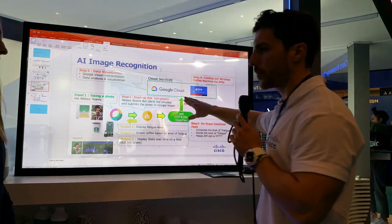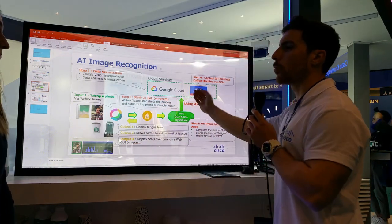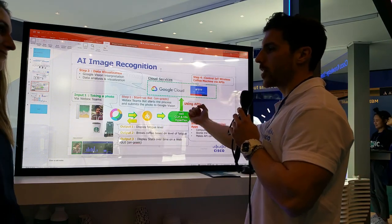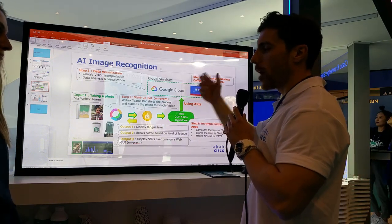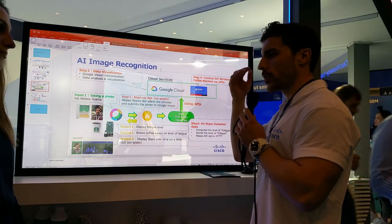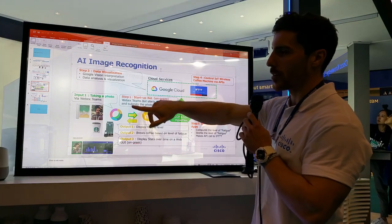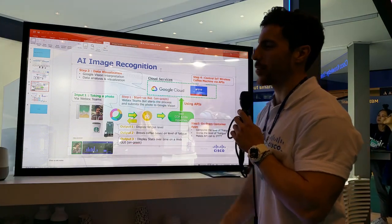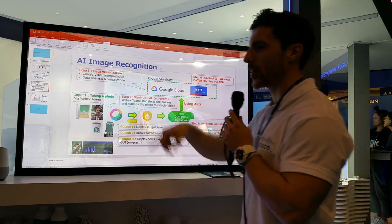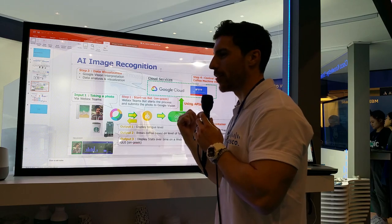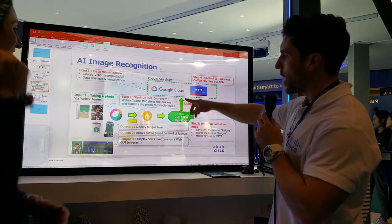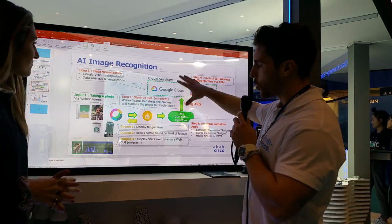The bot sends your picture to Google Vision. From Google Vision we're working out a few parameters around emotions and face angles. And you just heard the coffee machine grinding — it's making you a coffee based on your fatigue level.